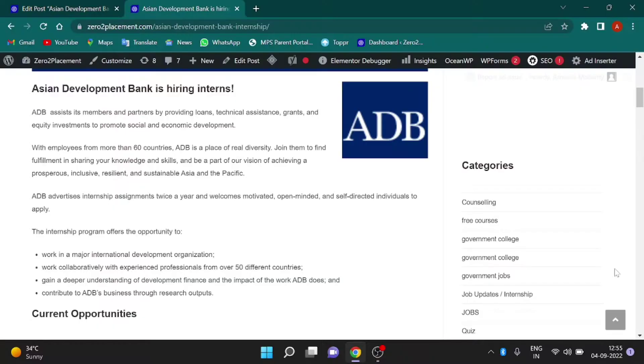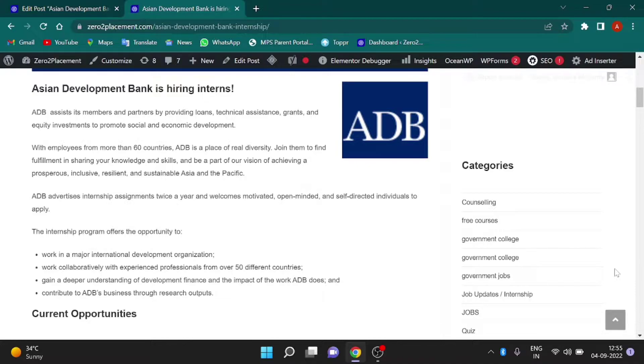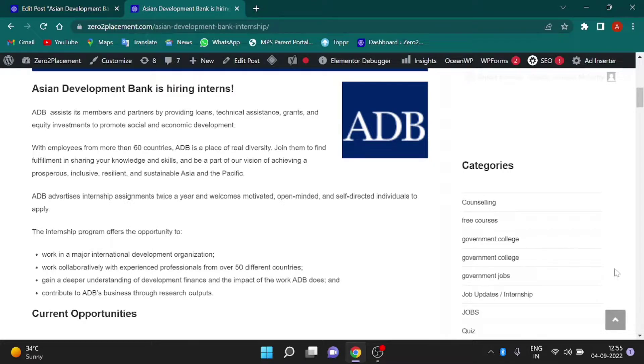Join them to find fulfillment in sharing your skills and knowledge. ADB assists its members and partners by providing loans, technical assistance, grants and equity investments to promote social and economic development.